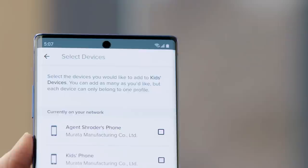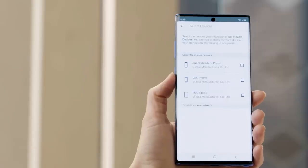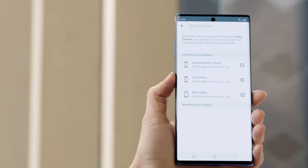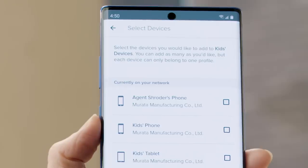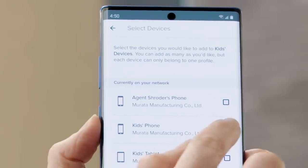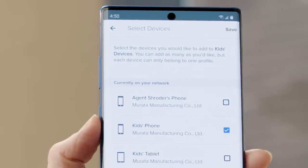Now we'll need to choose which devices we want to assign to this profile. For demonstration purposes we've already got two devices logged into our Wi-Fi: kids phone and kids tablet. We'll select those and then we'll tap save.